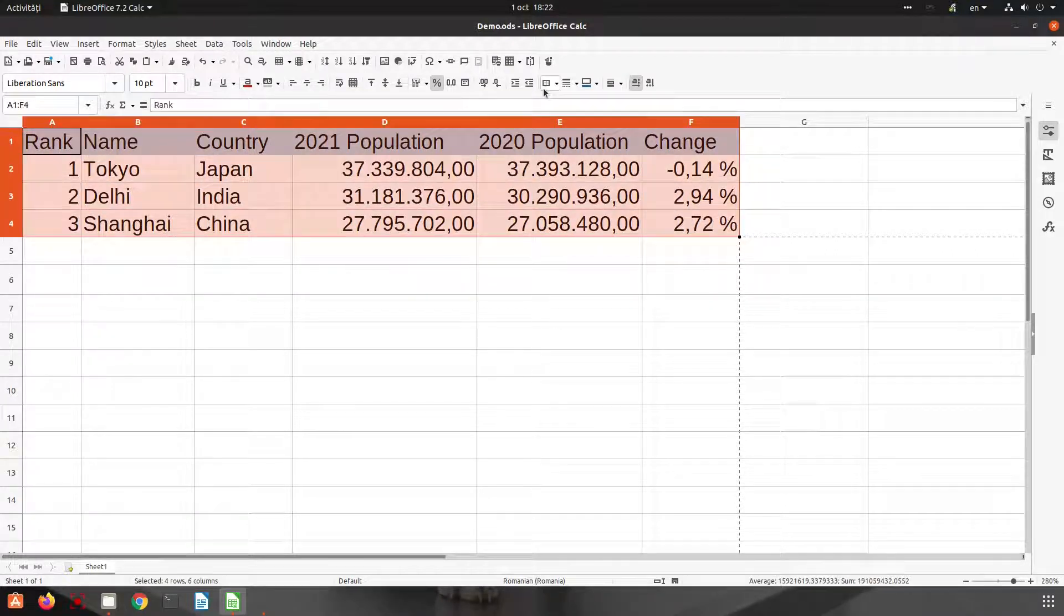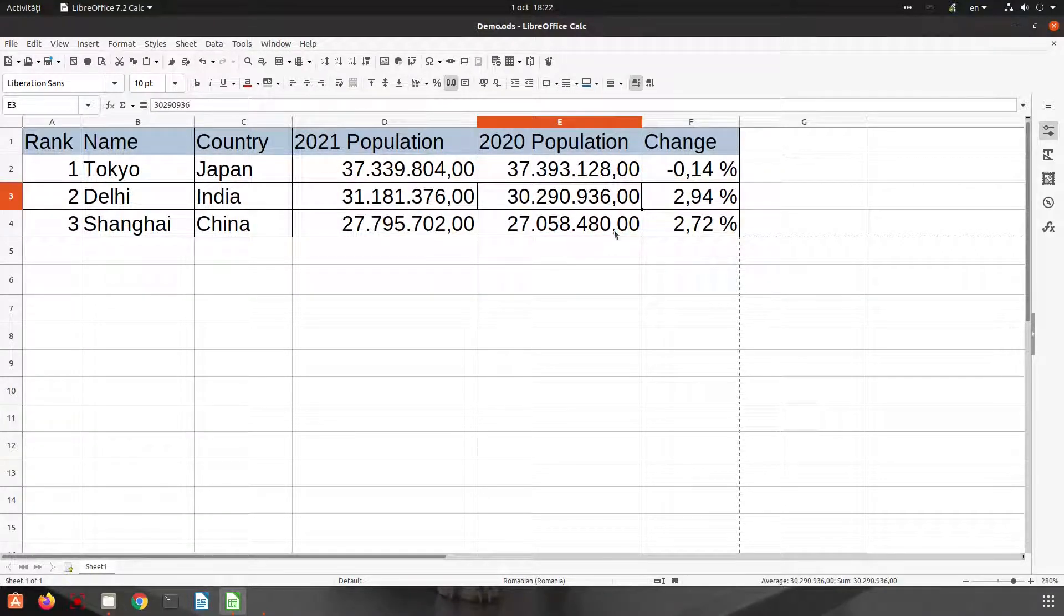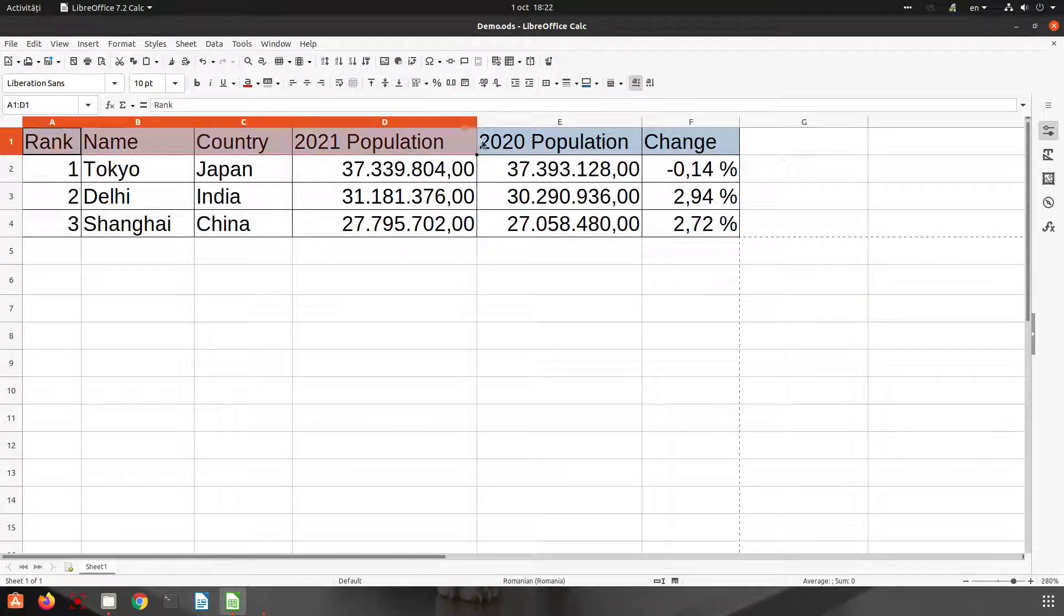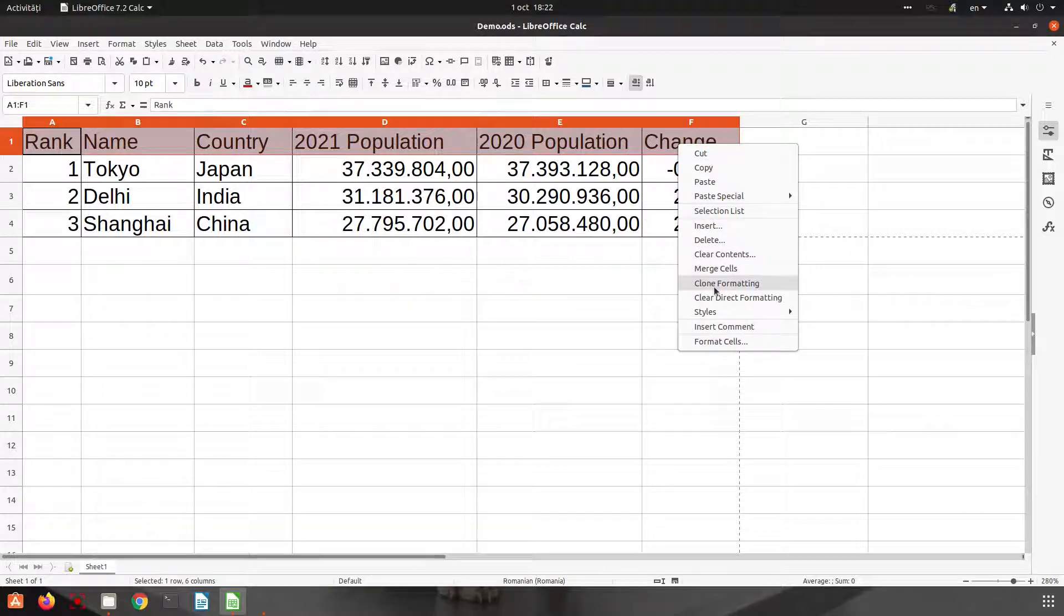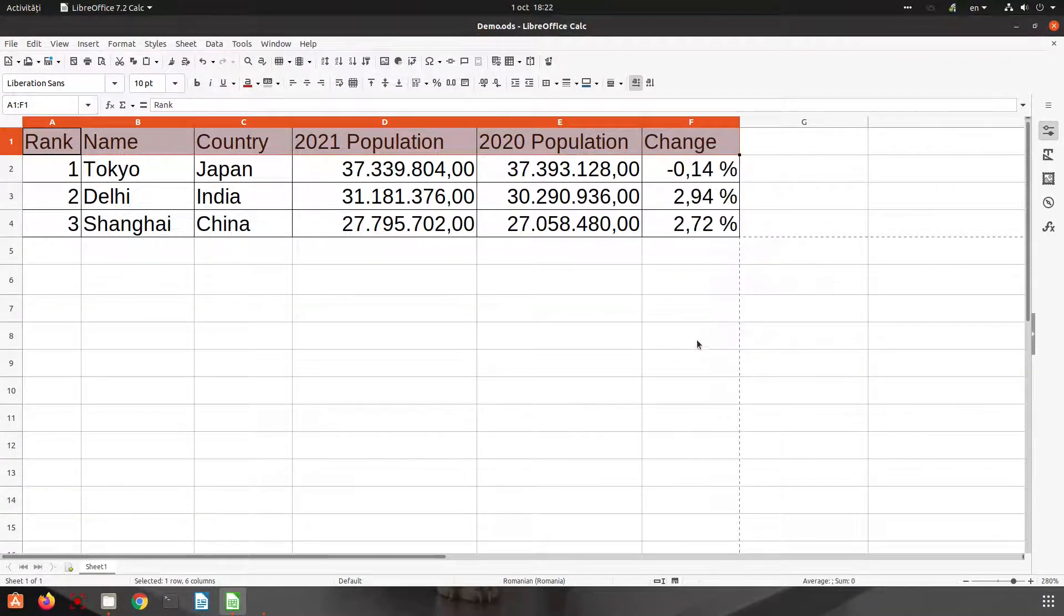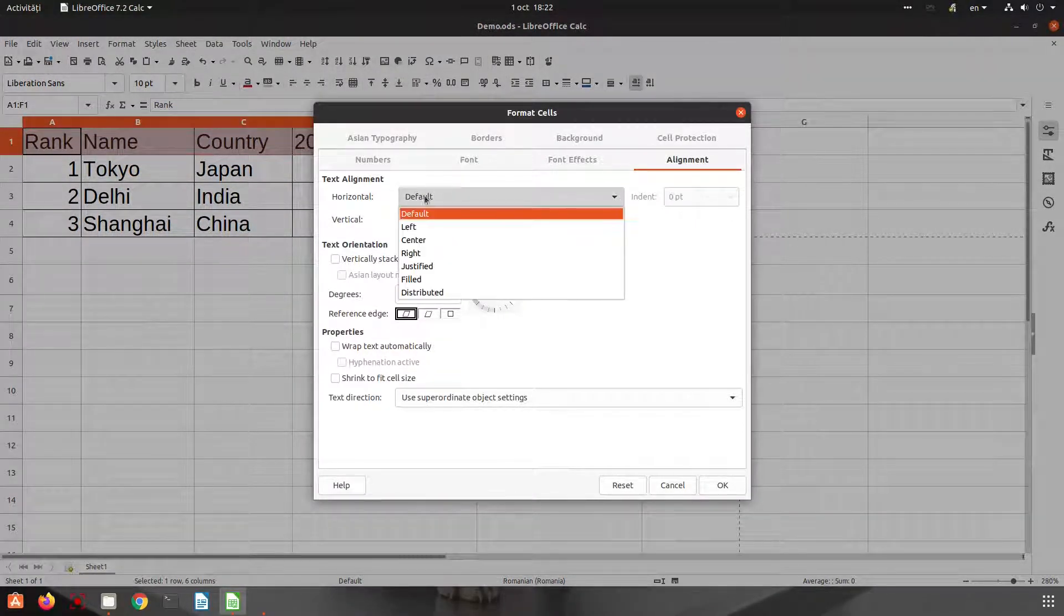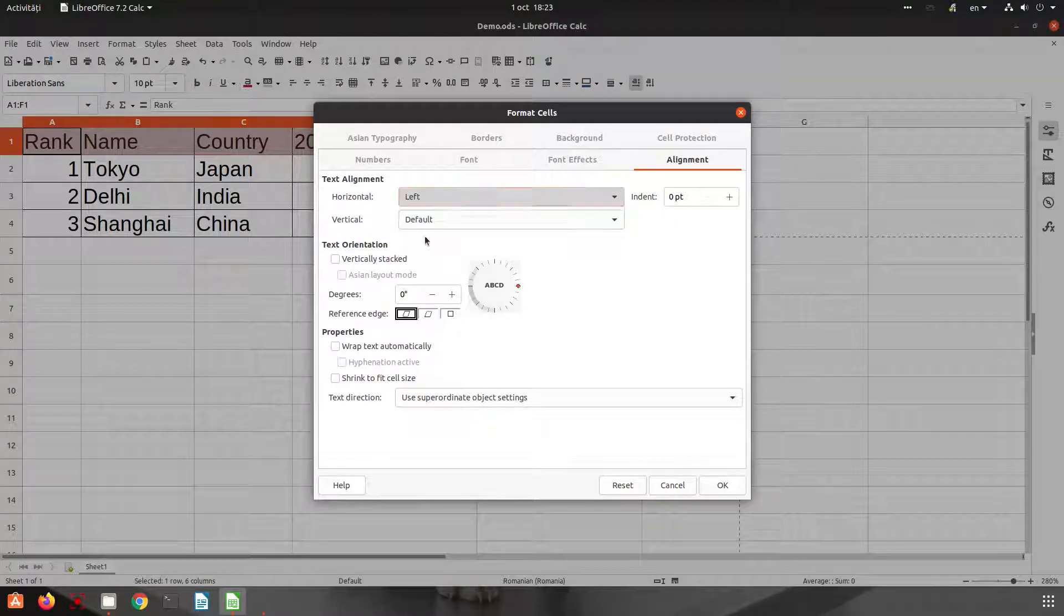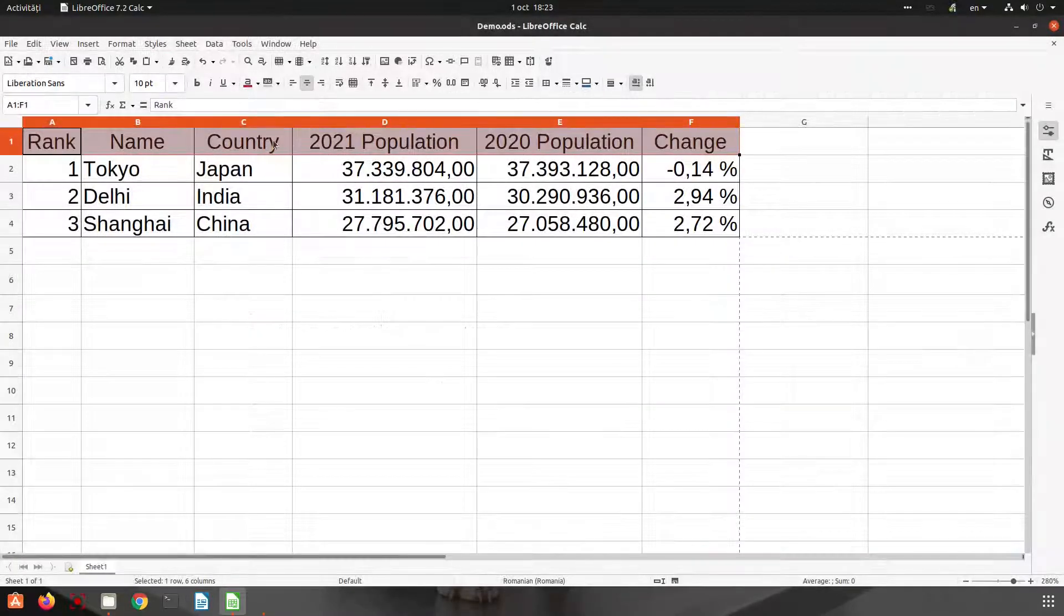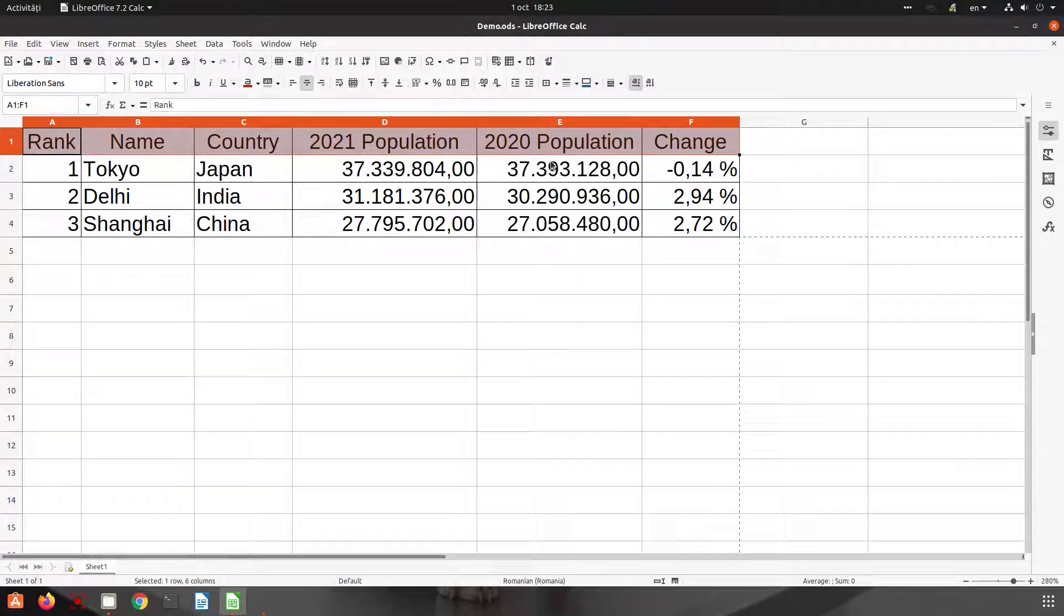Let's see what options we have when it's about alignment. Right-click, format cells, and we have here alignment. For horizontal, let's choose left, or let's choose right. Okay, so every cell is centered now.